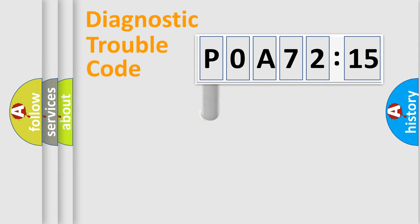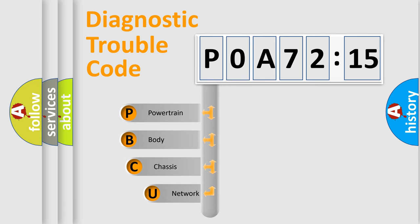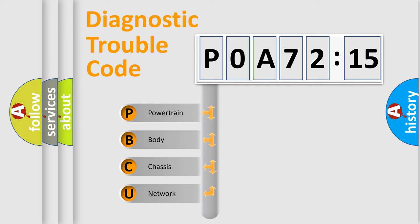First, let's look at the history of diagnostic fault code composition according to the OBD2 protocol, which is unified for all automakers since 2000. We divide the electric system of automobile into the four basic units.